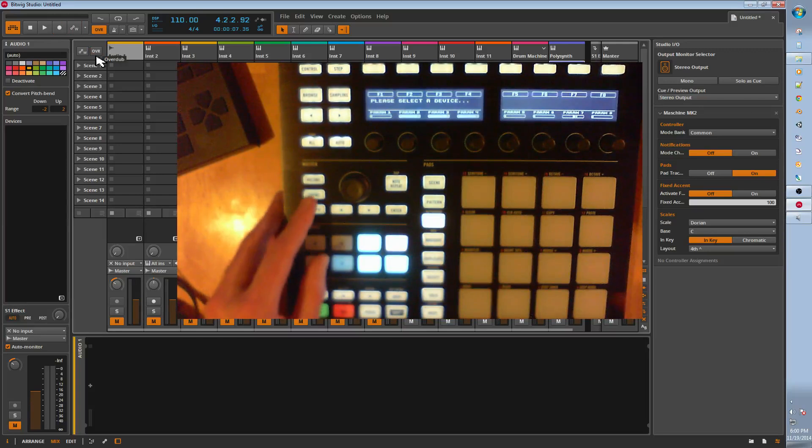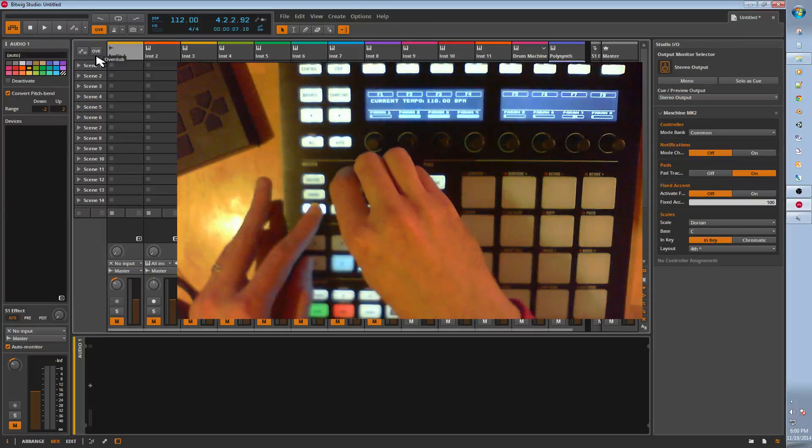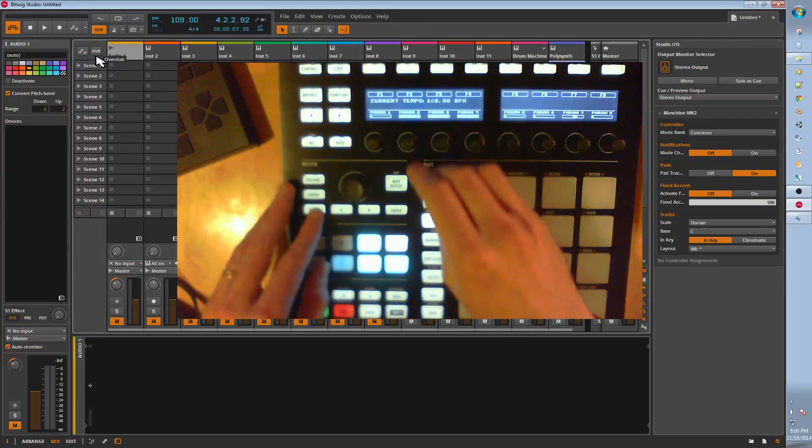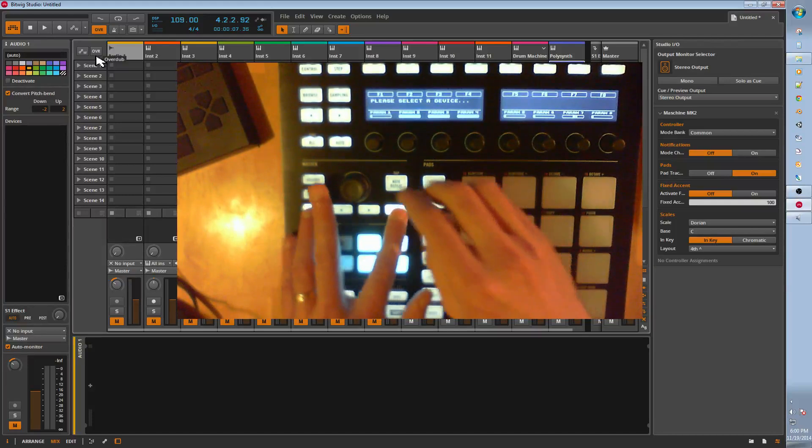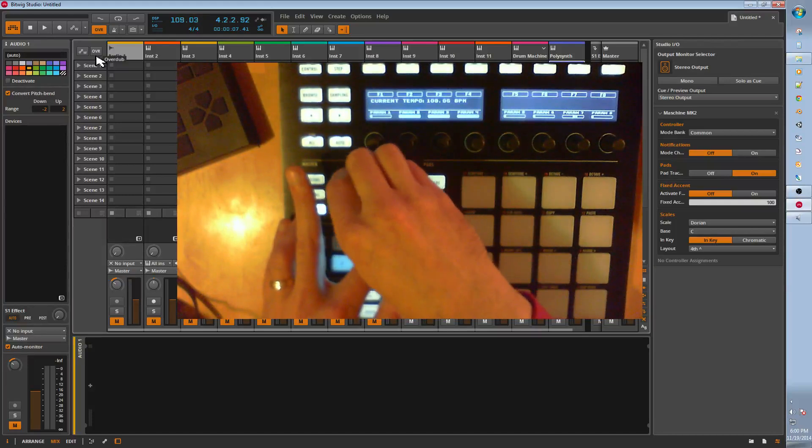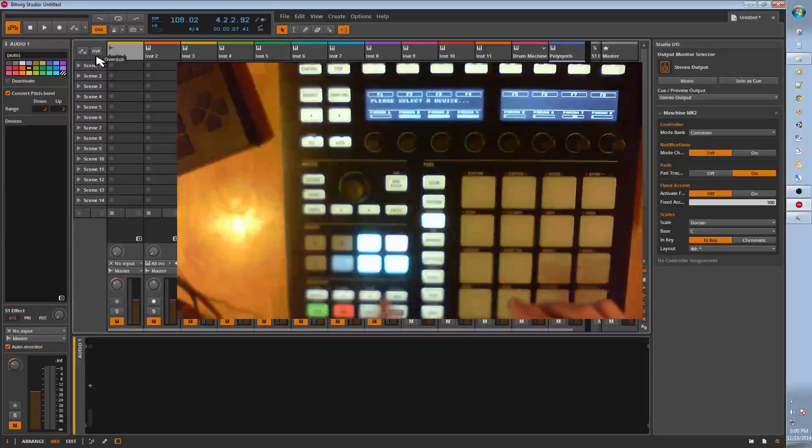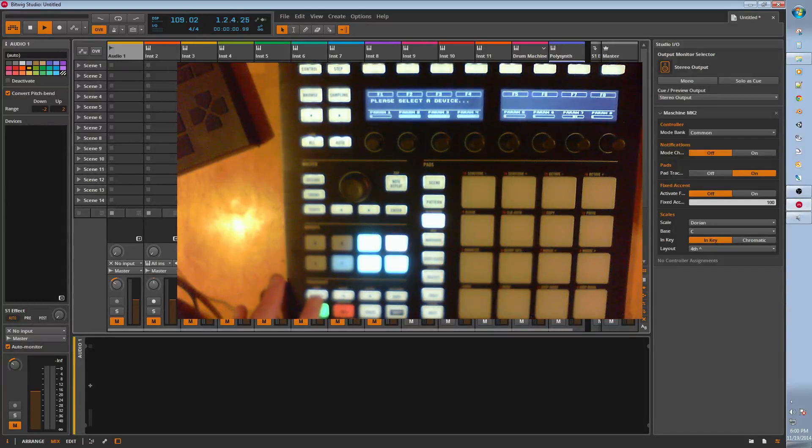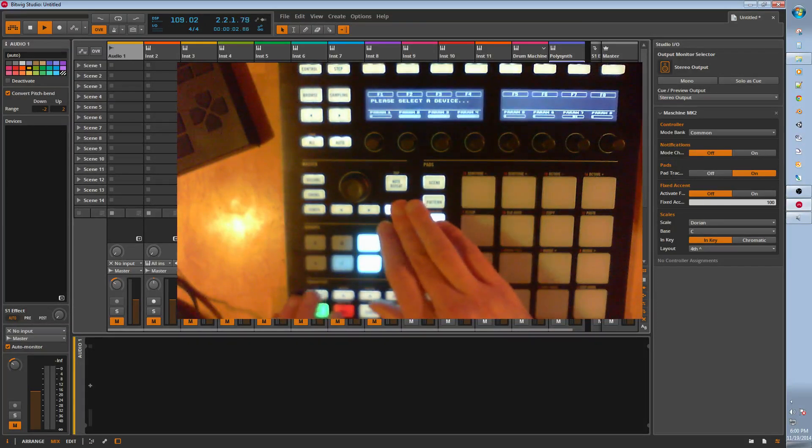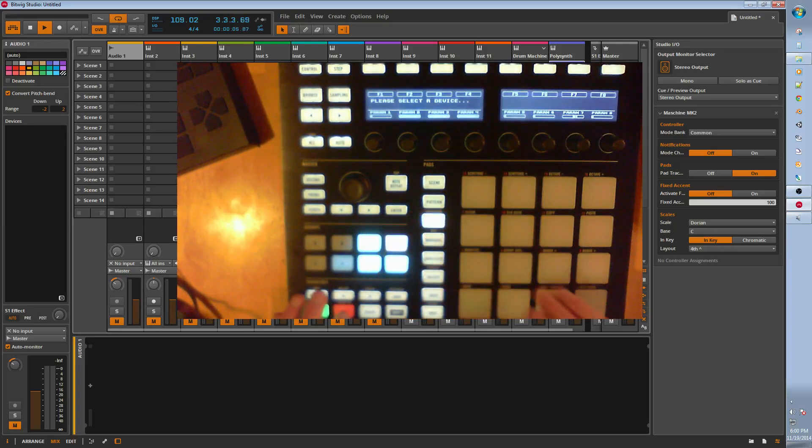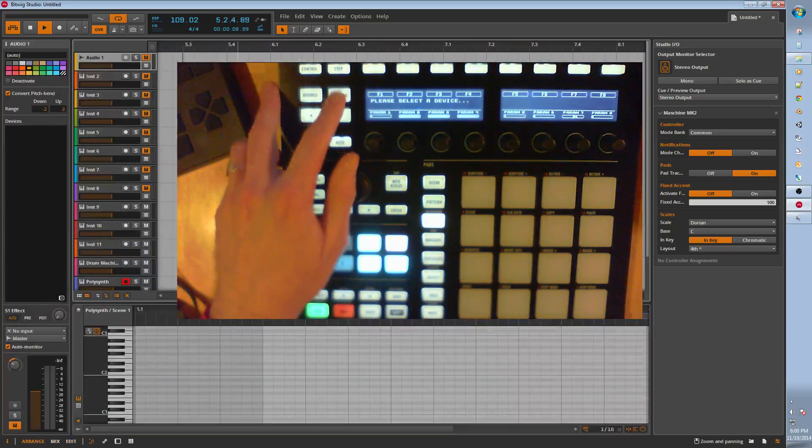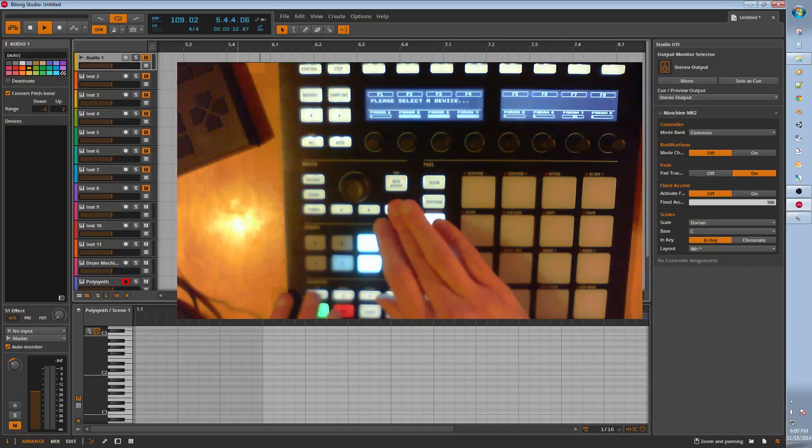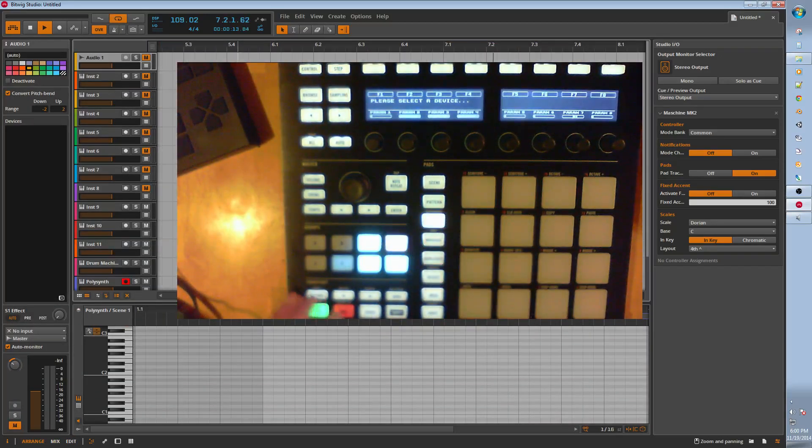Then tempo hold down. Adjust the tempo. And then shift tempo. Does it in 100th increments. Restart restarts the playhead. And shift restart. Turns the looping on and off. That's for arrangement. You can see. So stop.